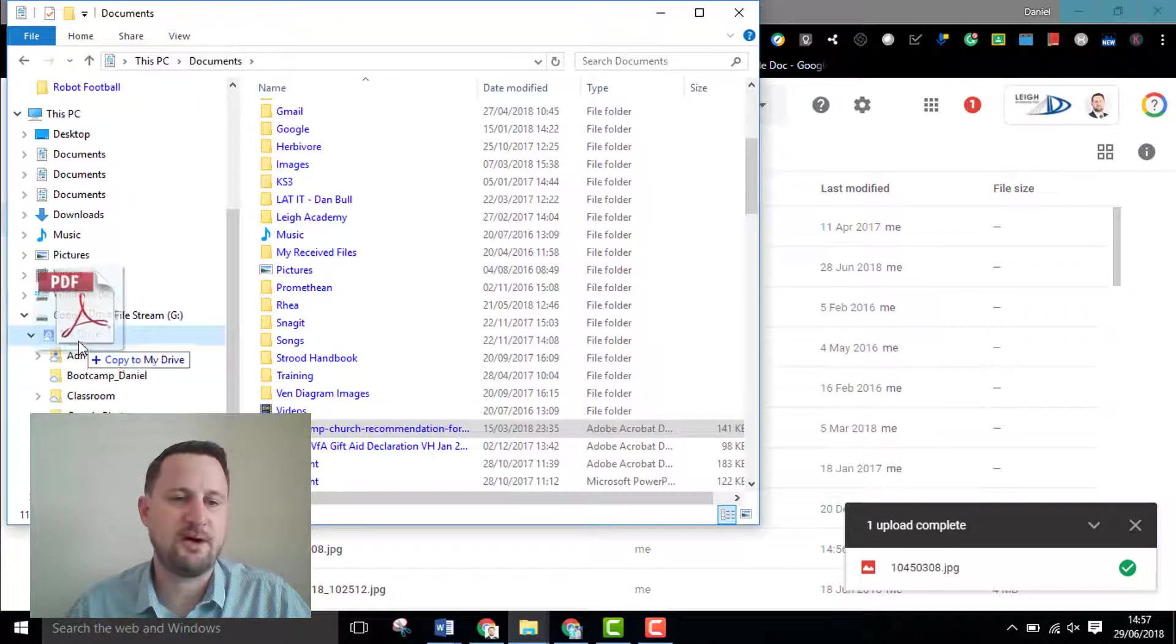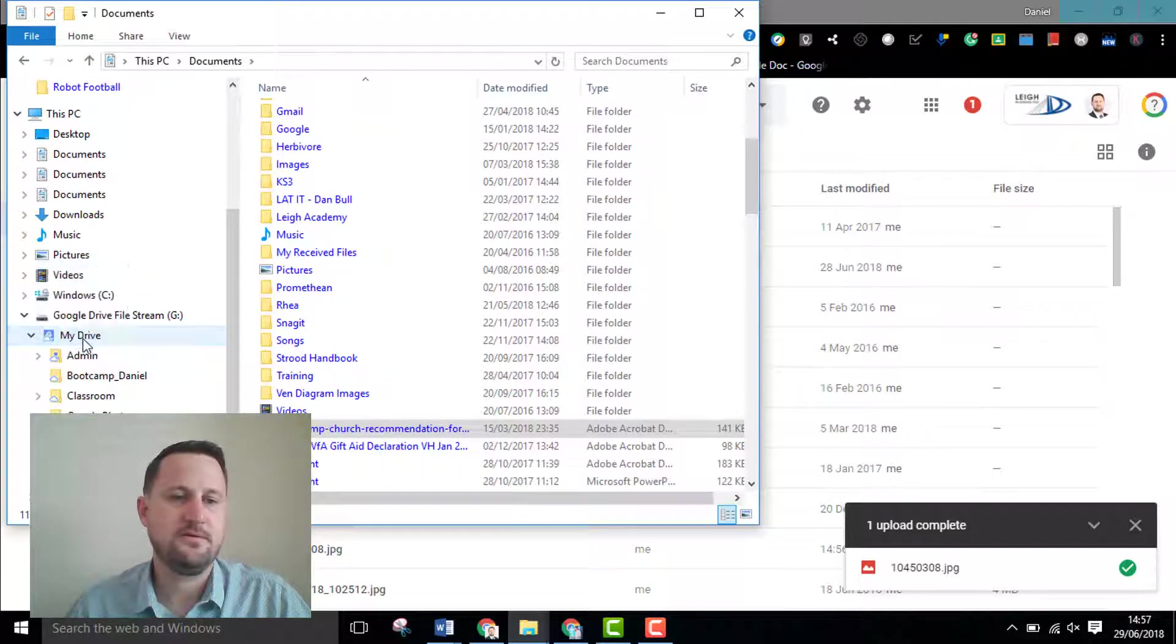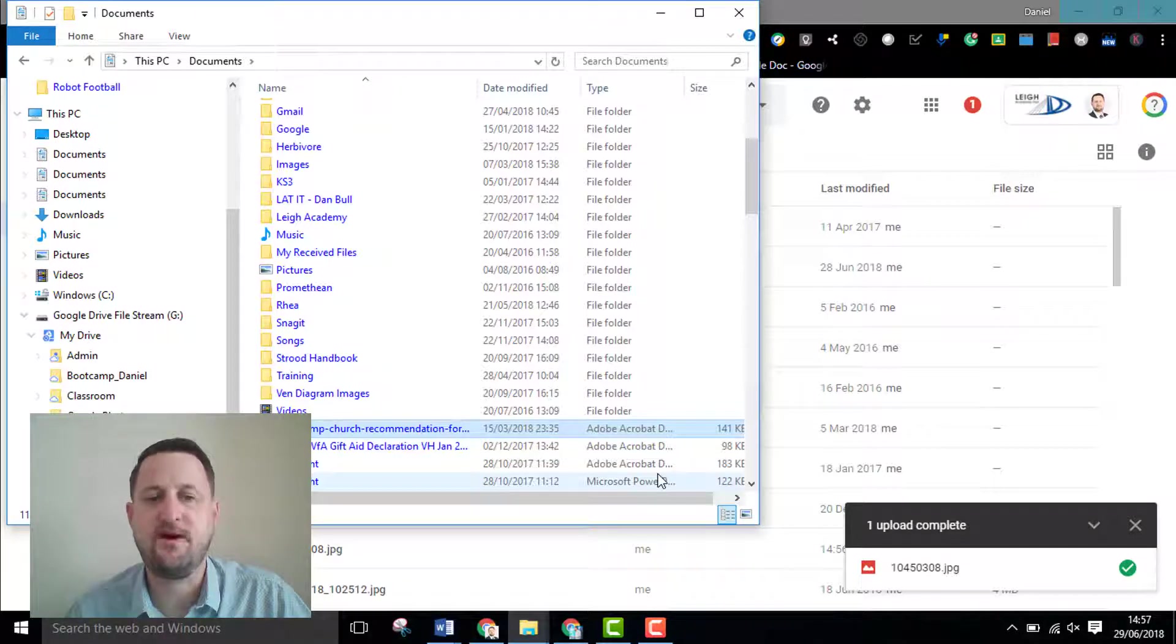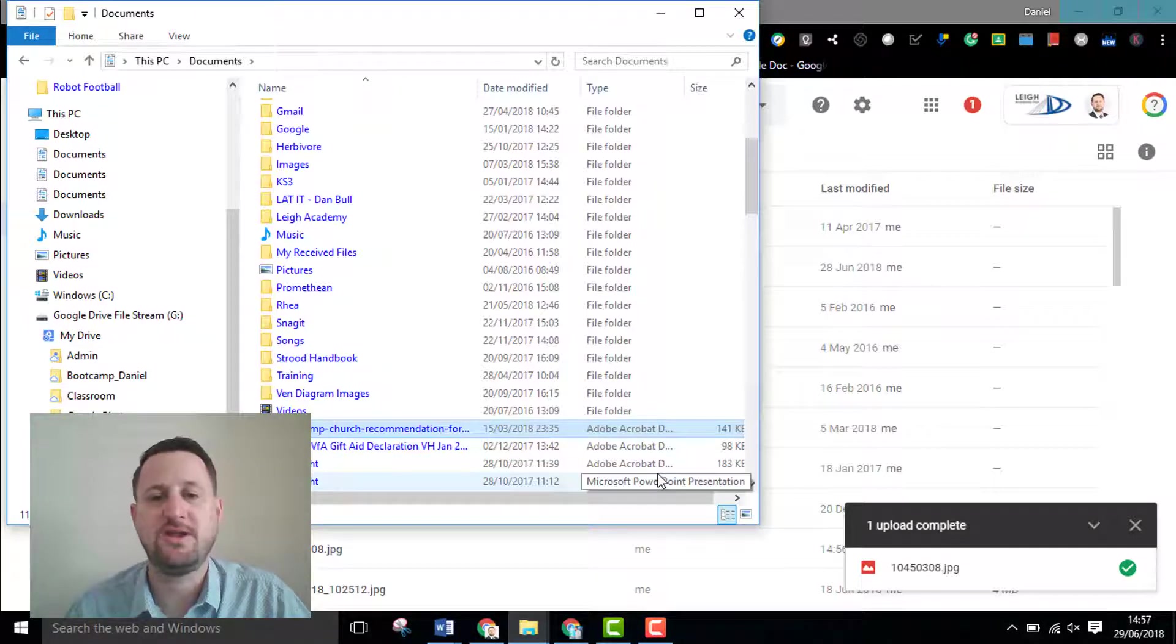Then just drop it into my My Drive and again that will just copy it over uploading it into My Drive.